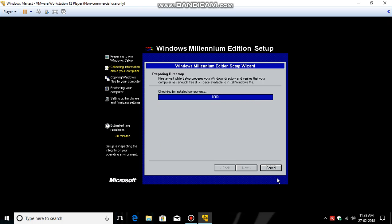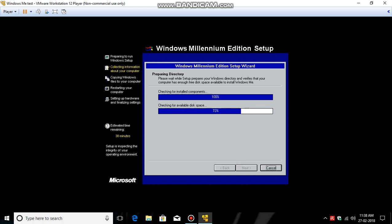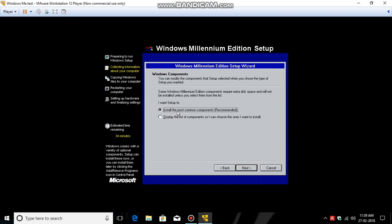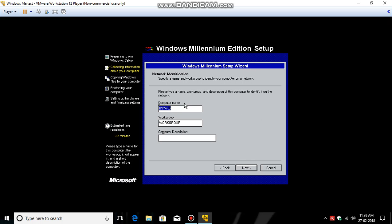So it takes a little bit of time, so do not hurry. We are not using Typical, but Portable. Yeah, portable install most common components recommended, click Next.